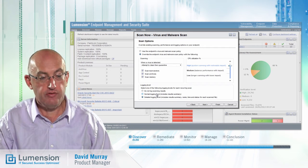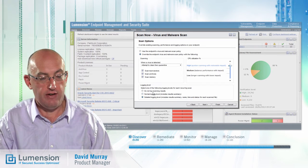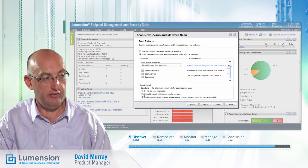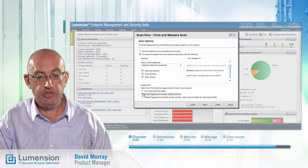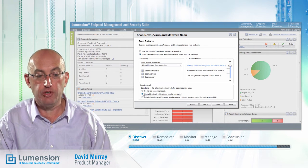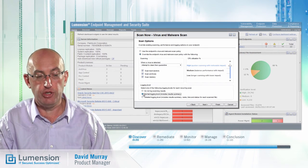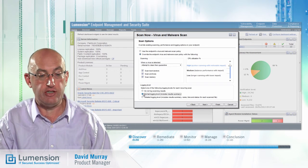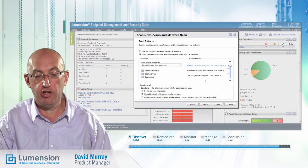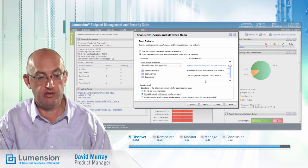From a logging perspective, I can choose normal logging or detail logging level. I would select detail logging if I was trying to do some troubleshooting, but I would usually just select normal logging, which will create a log entry for any malware detections.